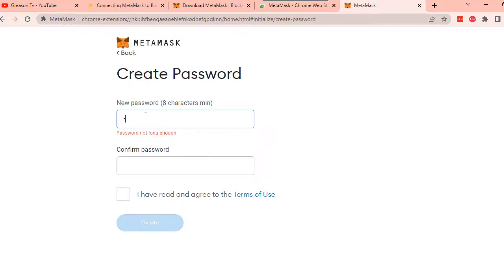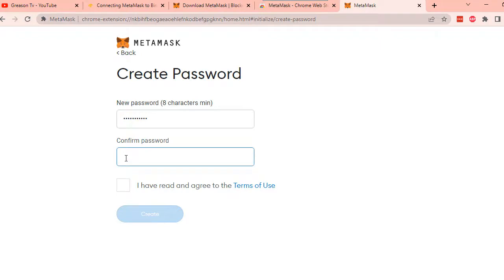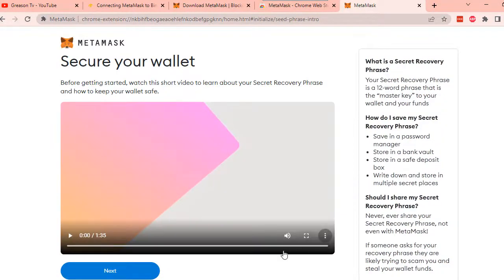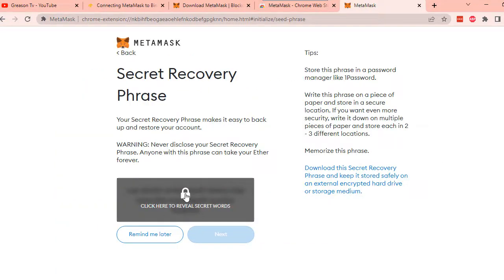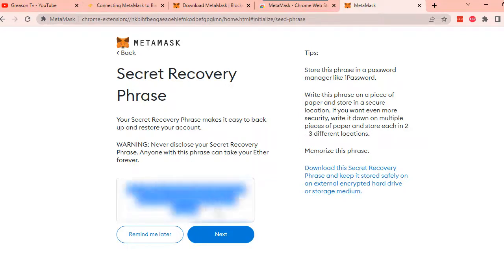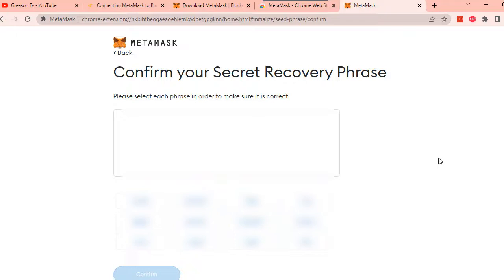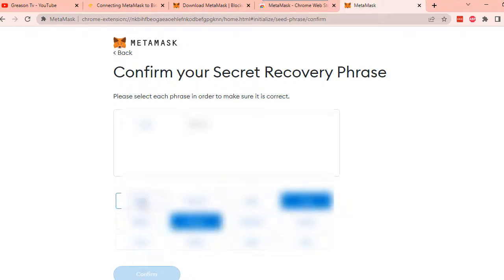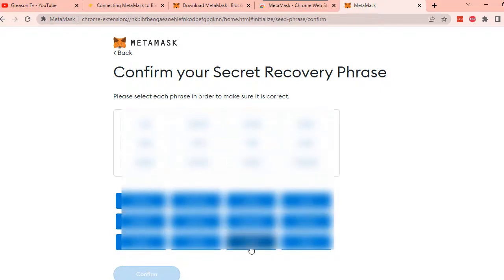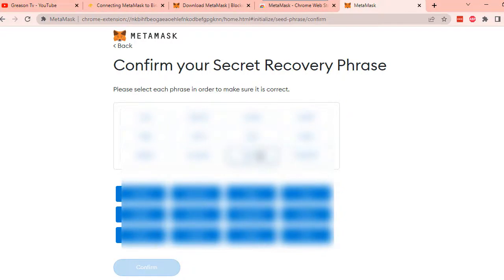Be sure to create a minimum of eight characters for your password. To secure your wallet, you will be given a secret recovery phrase. Never disclose your secret recovery phrase to anyone. It is advisable to keep this phrase in a safe place. After you save your secret phrase, you will be asked to confirm your secret recovery phrase. When you're done, click Confirm.